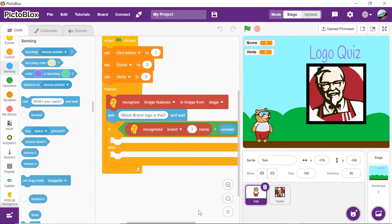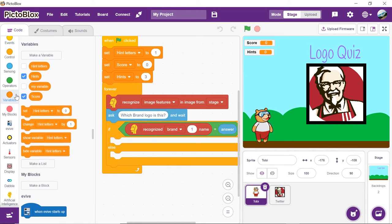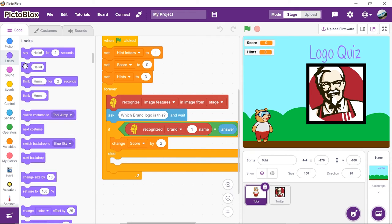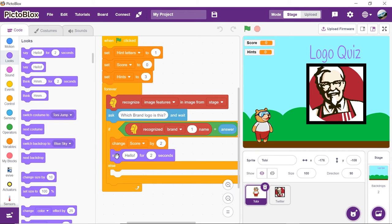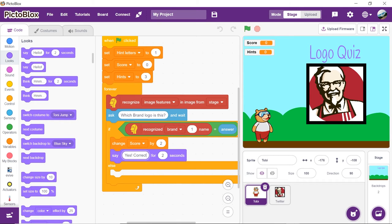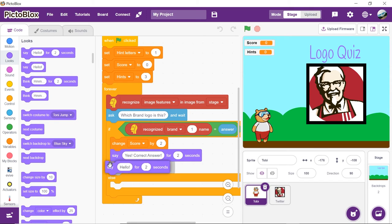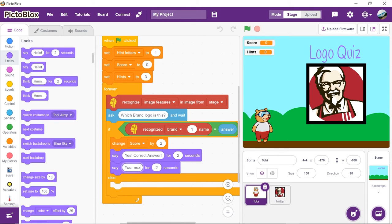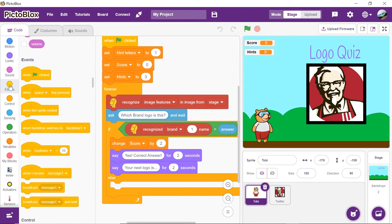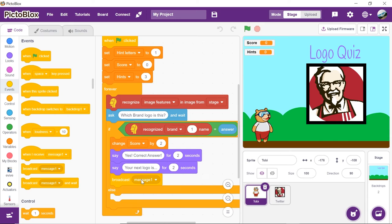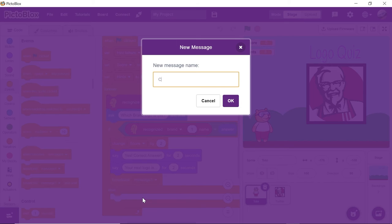If the answer is correct, we'll change the score variable by 2. And we will make Tobi say, yes, correct answer. Also, before moving on to the next logo, Tobi will say, your next logo is. Thus, place another say block below it. Now, we'll broadcast the message change logo to bring on the next logo costume.